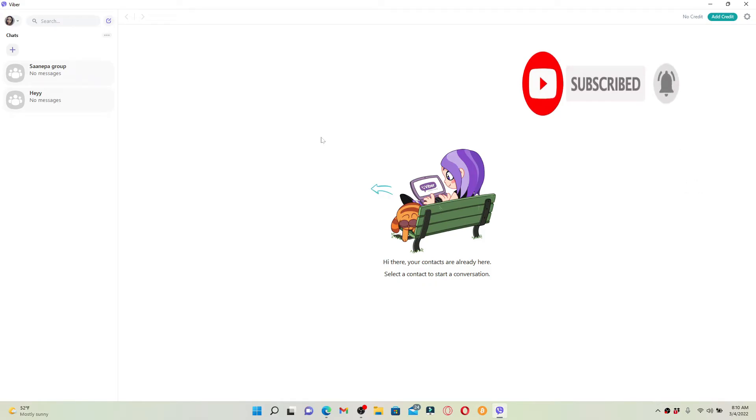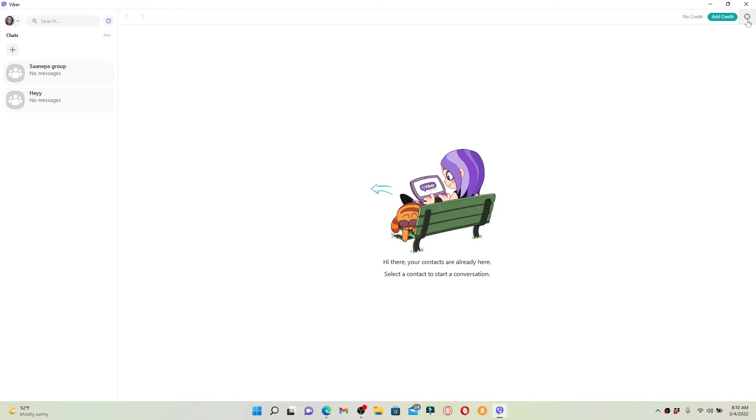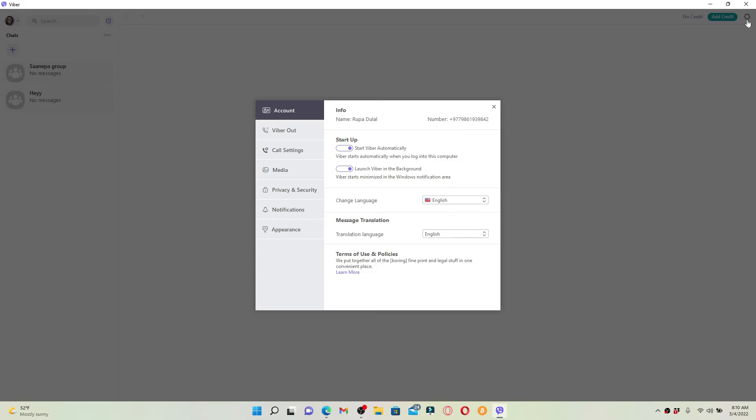Now let's get started. If you're logged into your Viber, then your display will look like this. Simply go to the settings button at the top right hand corner and give it a click. Now in the pop-up, select Privacy and Security tab.